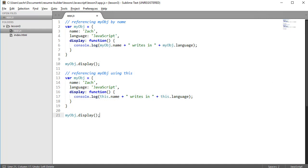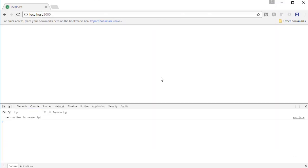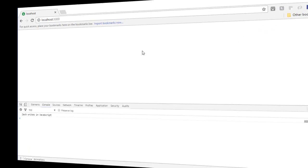This is how objects refer to themselves without explicitly referring to themselves by name. We can see how in my display method definition, I've replaced the myobj reference with the this keyword. Let's go back to our browser to make sure we haven't broken anything. And indeed, our program still works as it did before, writing Zach writes in JavaScript to our console.